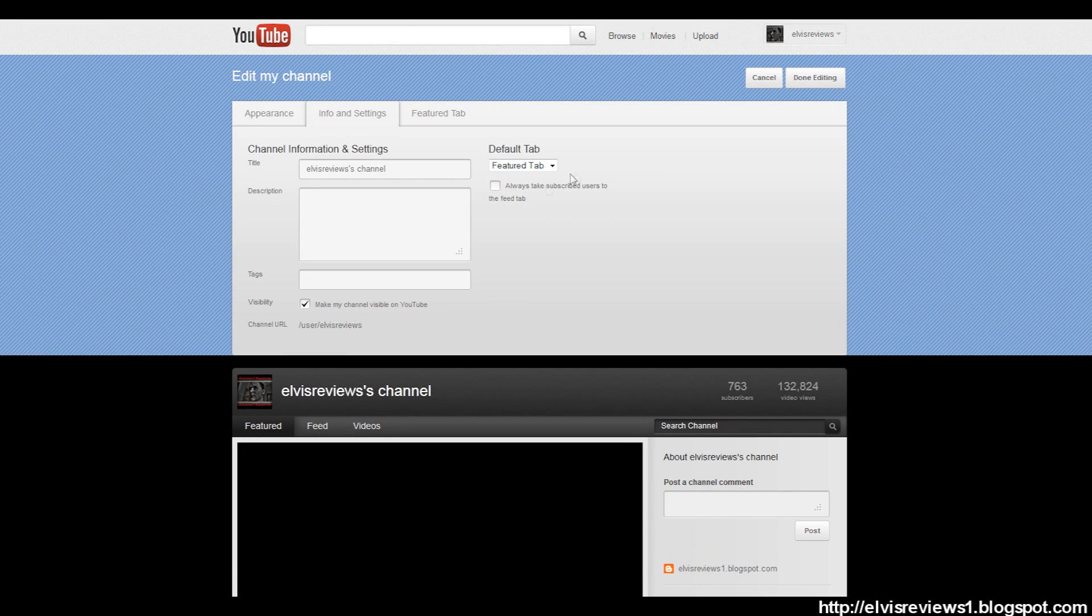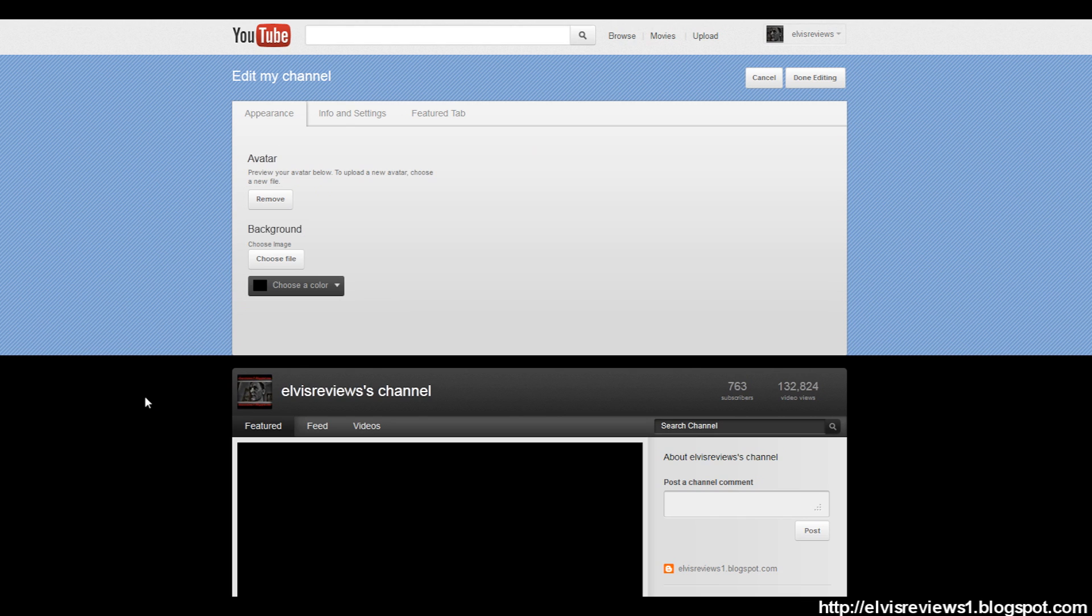And you don't want your subscribers to go to the feed tab - you want everyone to be directed to the feature tab. This is the most effective way to get views. And Appearance - you can basically configure this however you want. I chose my background color to be black. You can of course make your own background.